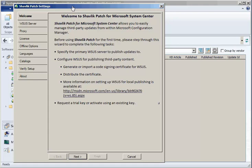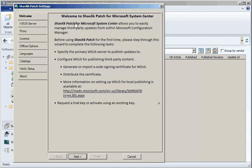One task not covered by this wizard is the distribution of the code signing certificate that you will need to either generate or import. Distribution of the certificate to your client machines and to your Configuration Manager and WSUS servers is a separate process and must be performed in order for these machines to receive third-party updates. I will remind you about this separate process later in this video.